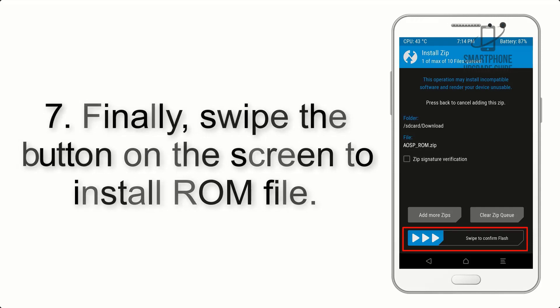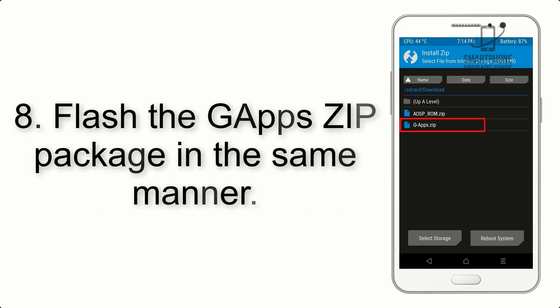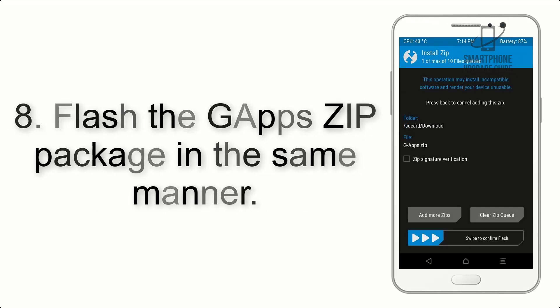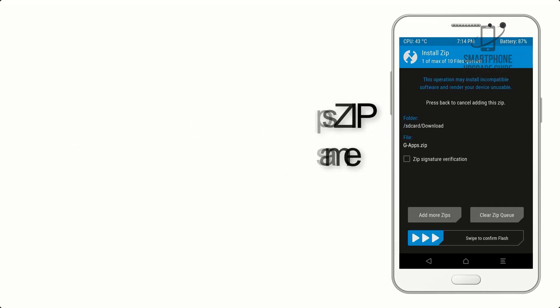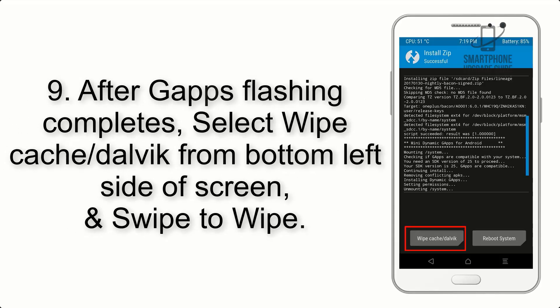Step 7: Finally, swipe the button on the screen to install the ROM file. Step 8: Flash the GApps zip package in the same manner.